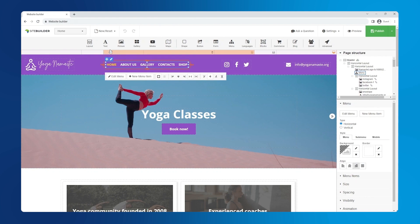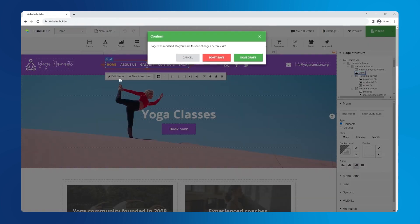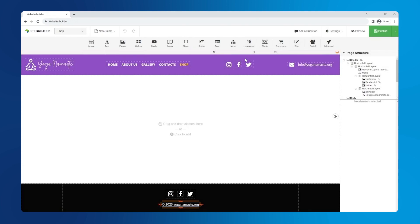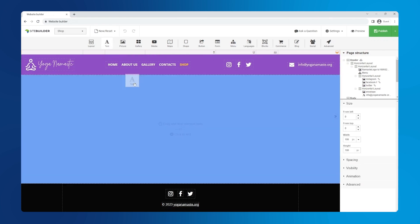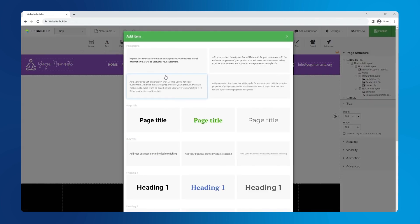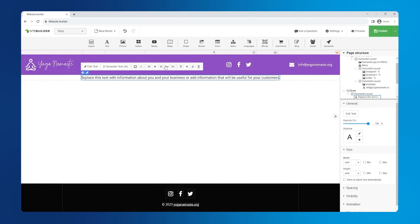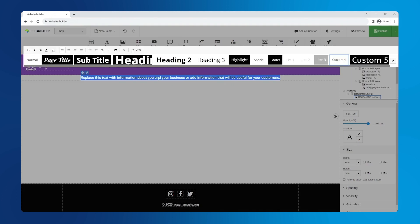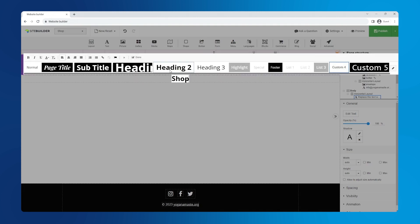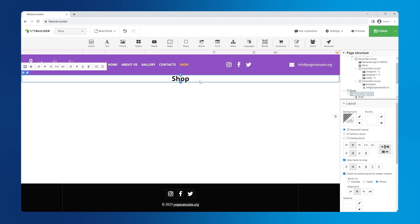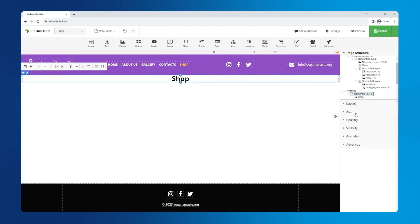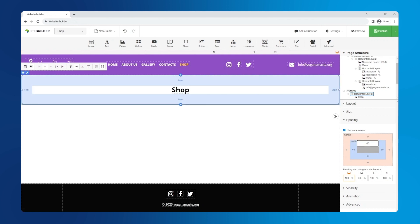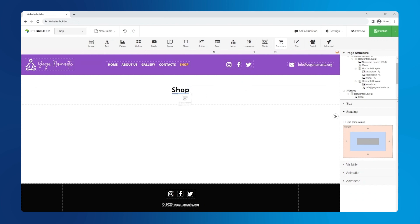In the top left corner, hover over the page drop down menu to switch pages. Click on shop. On the new page, drag and drop the text element to give the page a heading. Click on the layout and in the spacing section in the right hand panel, add padding to create some space around it.